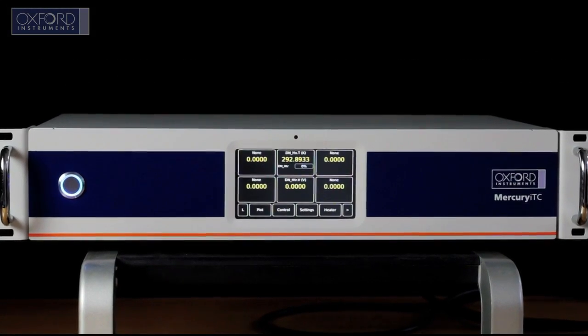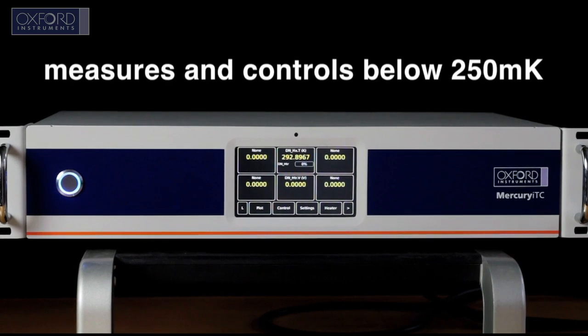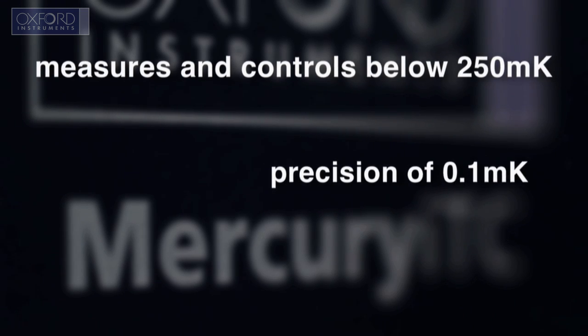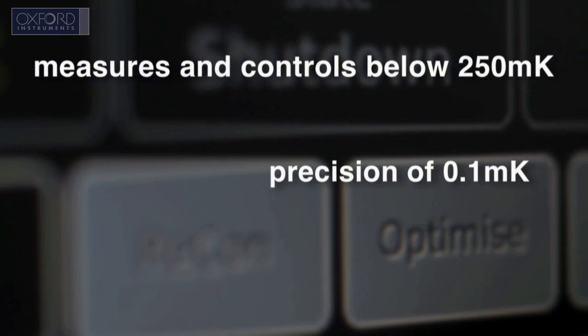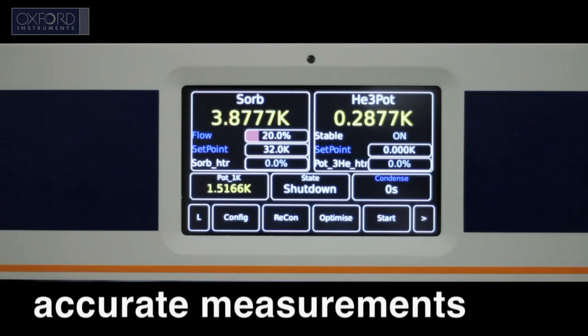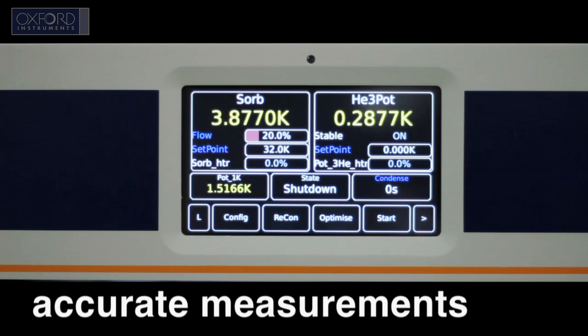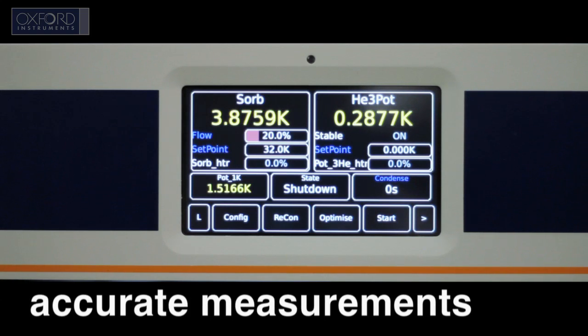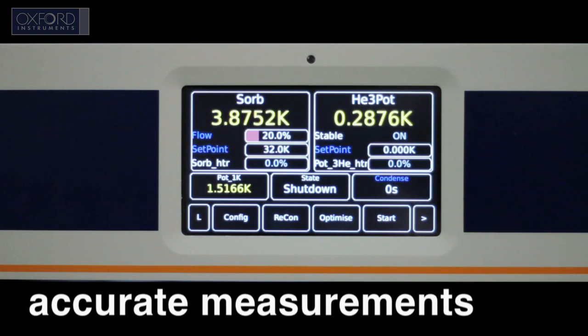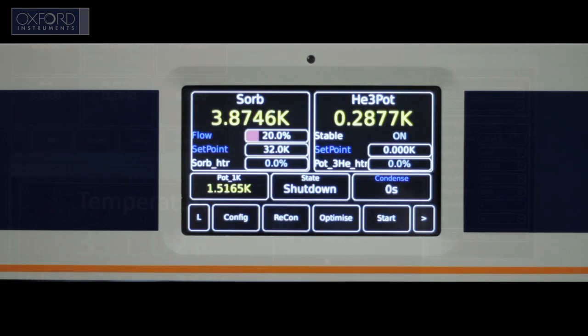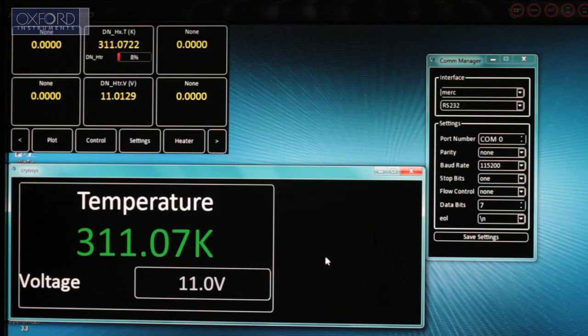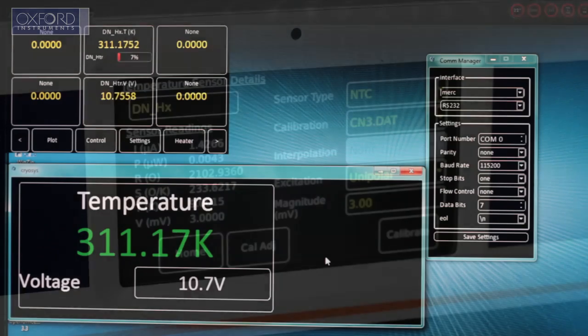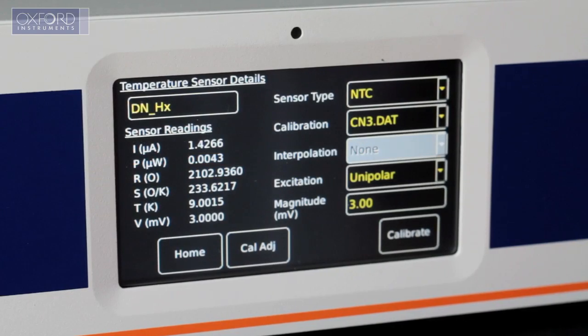The Mercury ITC can measure and control temperatures to below 250 mK with a precision of 0.1 mK. It uses a true constant voltage source for sensor excitation, preventing self-heating and allowing for high-quality measurements at the lowest temperature.